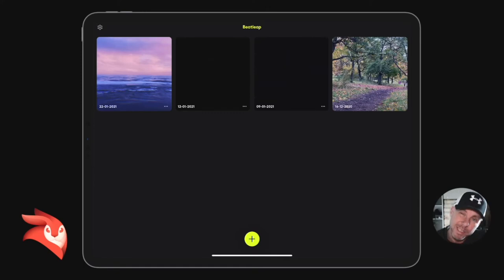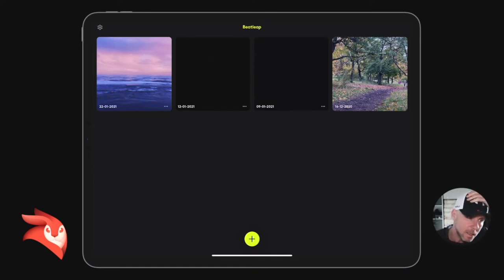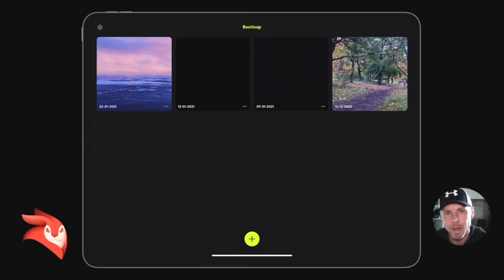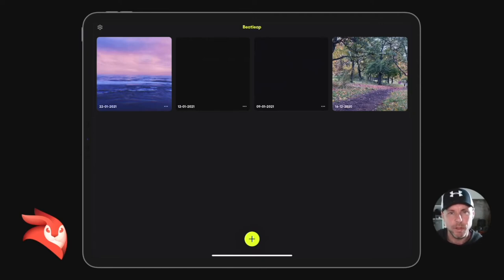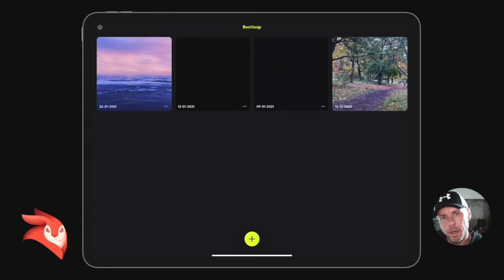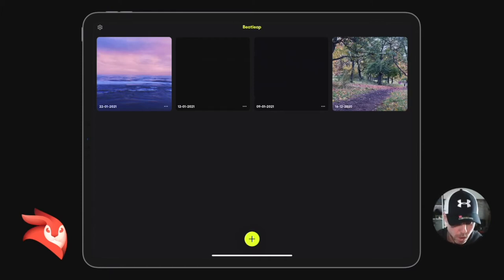Hey, how you all doing? Welcome to this Beat Leap tutorial. In this tutorial, I'm going to show you how to take the sound from a video — let's say you want to retain some of the sound in certain parts after you've put a video through Beat Leap. I'm going to show you how to do that in VideoLeap.